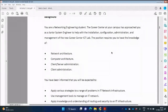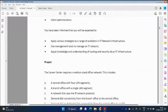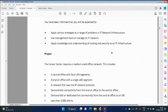The first part of the story: you are an engineering student, and the Career Center at your campus has approached you as a junior systems engineer to help with the installation, configuration, administration, and management of the new Career Center ICT Lab. The position requires knowledge of network architecture, computer architecture, client-server administration, and client administration.